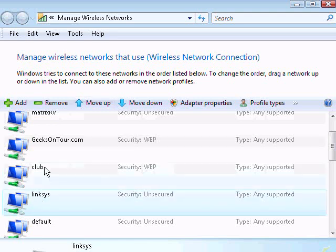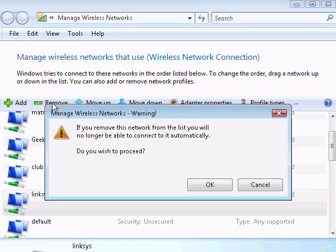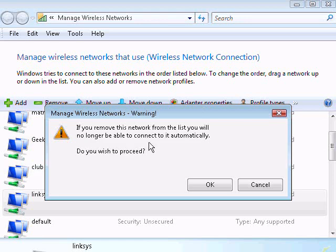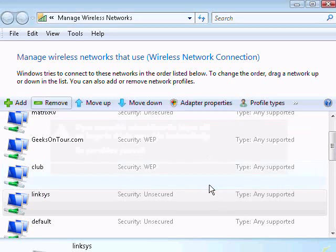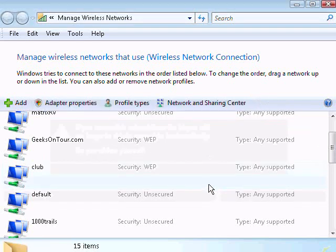Click on it, and click Remove. If you remove this network from the list, you will no longer be able to connect to it automatically. Do you wish to proceed? Yes, that is what I want.